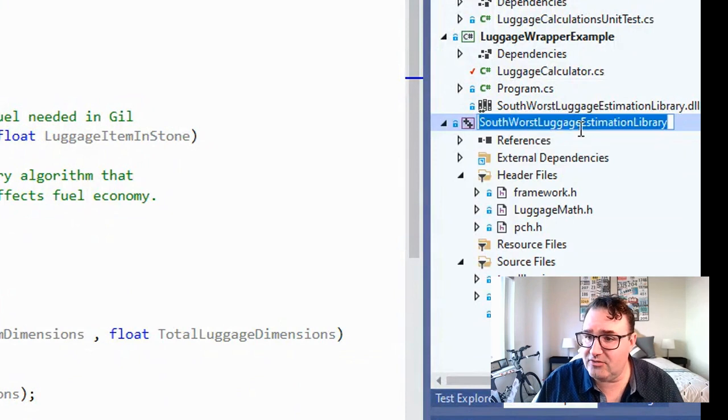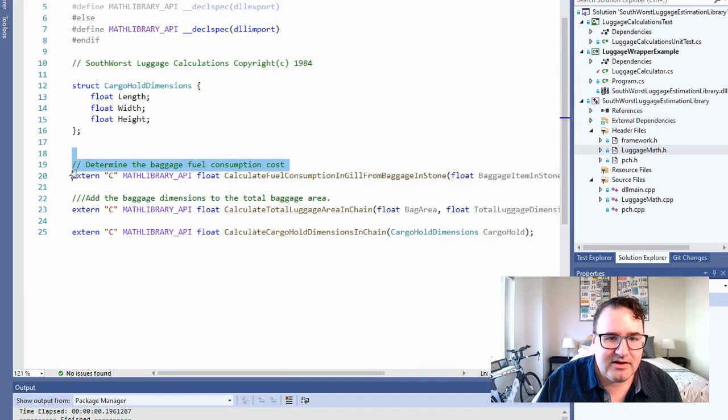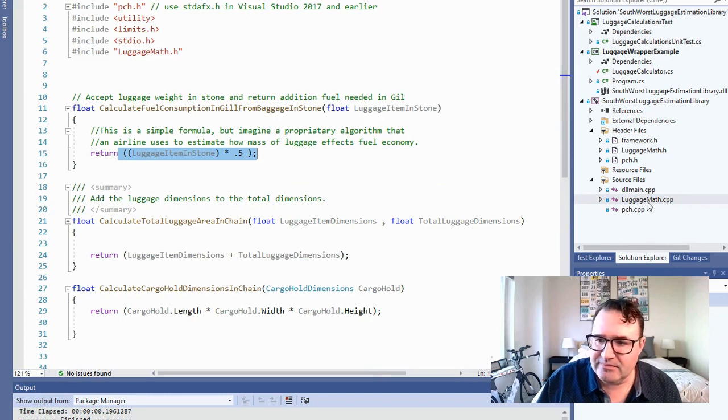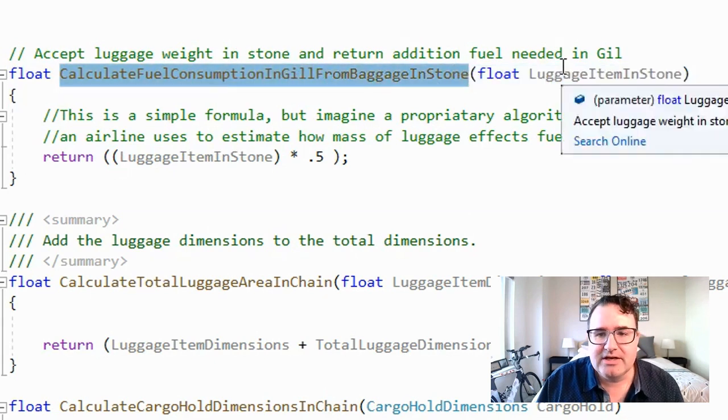In today's example, Ryan has a good relationship with the software architect from Southwurst Airlines, so he got all the information he needs. I'm actually going to show you the C source code — you probably won't get this in real life. Here's the Southwurst Luggage Estimation Library. C uses header files, so you can see the exportable entry points in the .h file. Down in the .cpp file we do the luggage math. The main function is calculate fuel consumption in jill from baggage in stone. I pass it a float for the luggage item in stone, and this formula returns how much fuel that luggage item will use in jill.